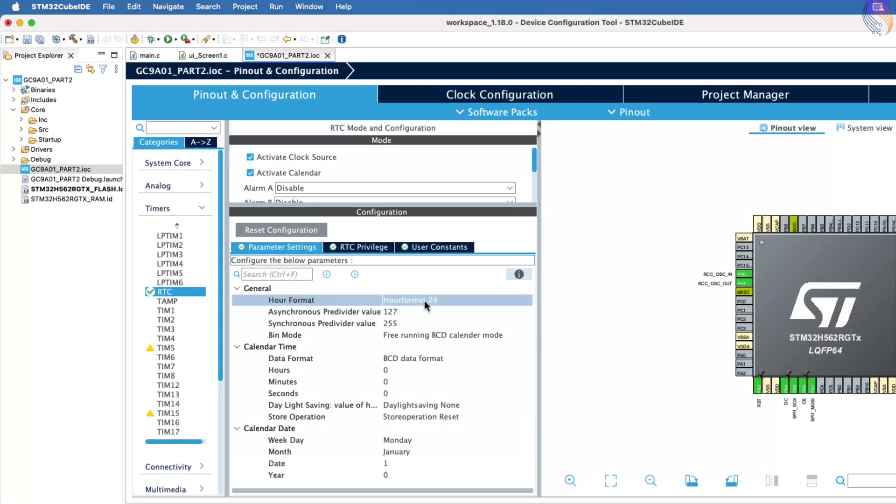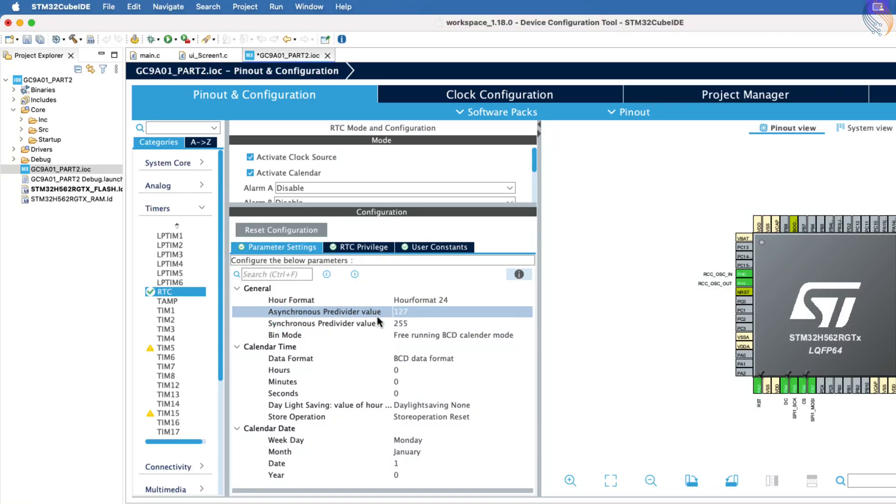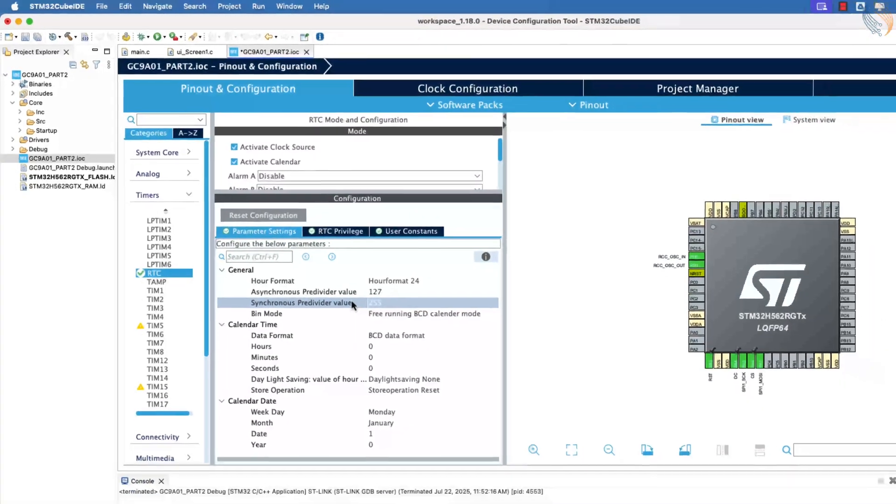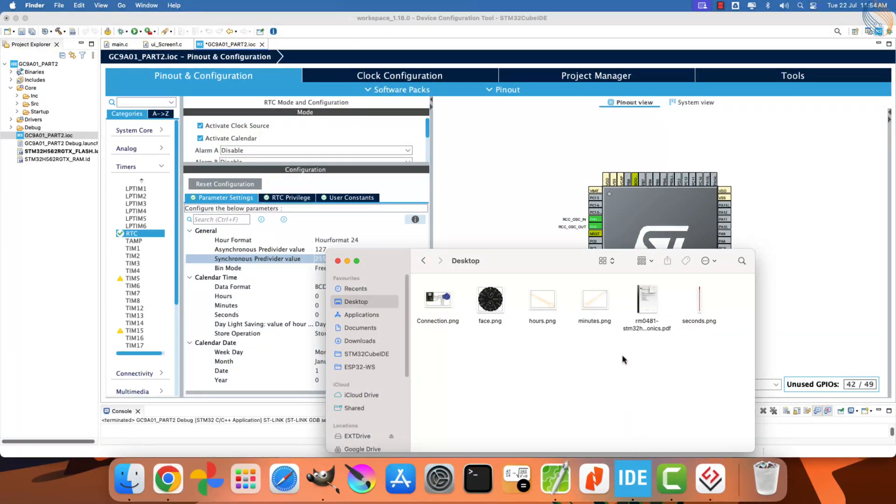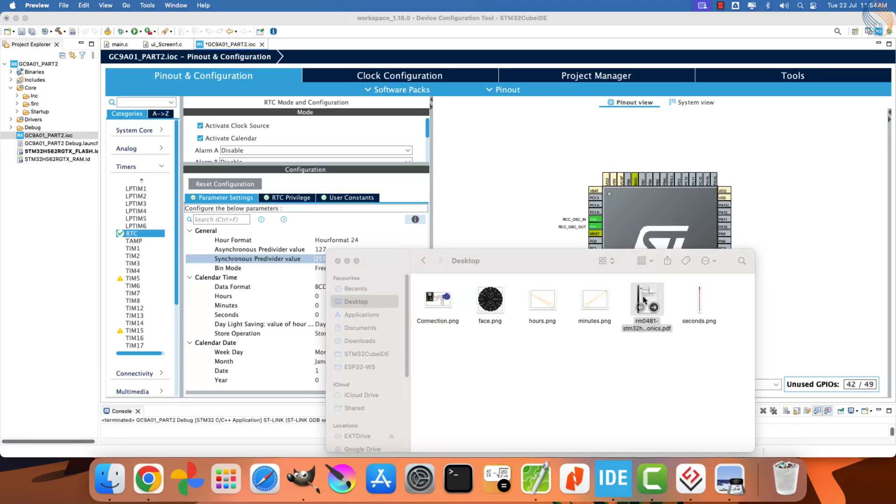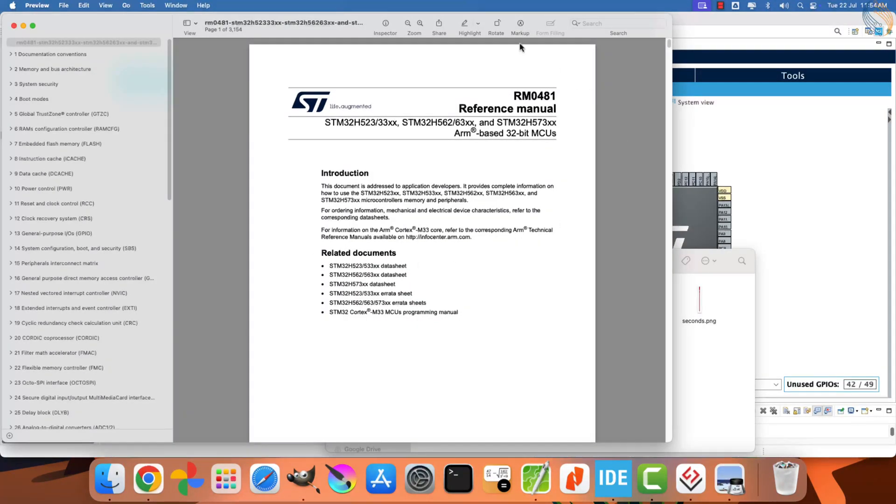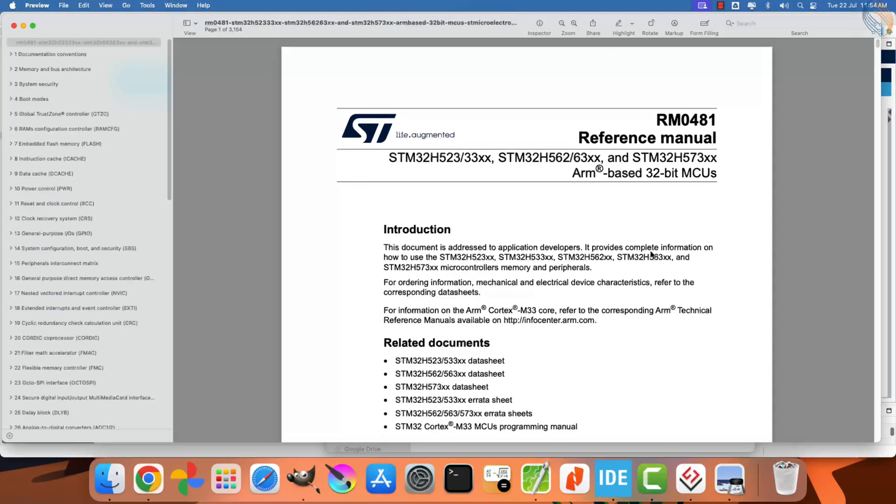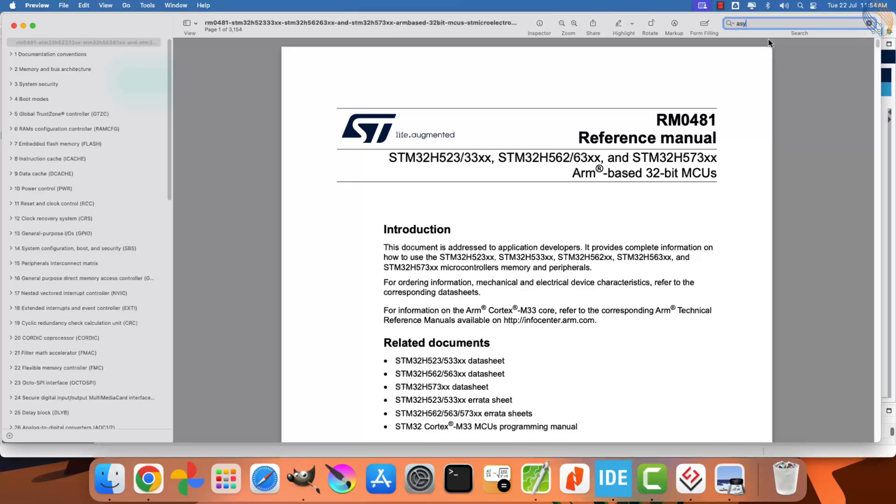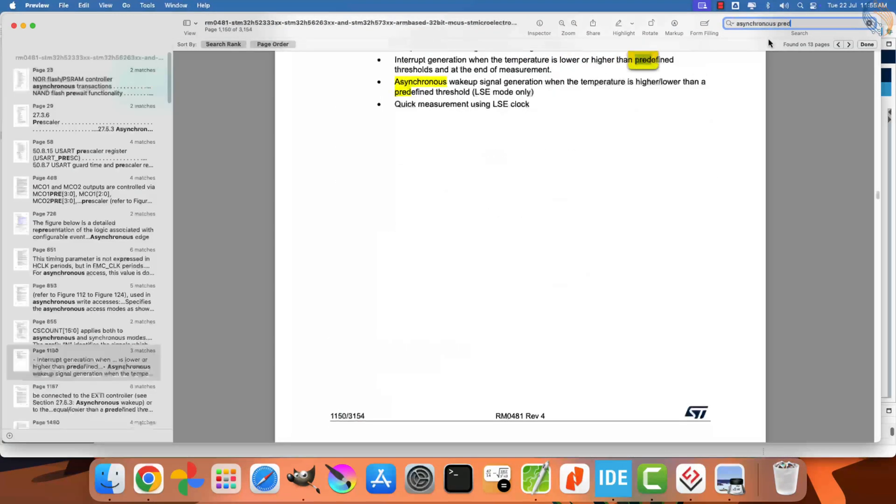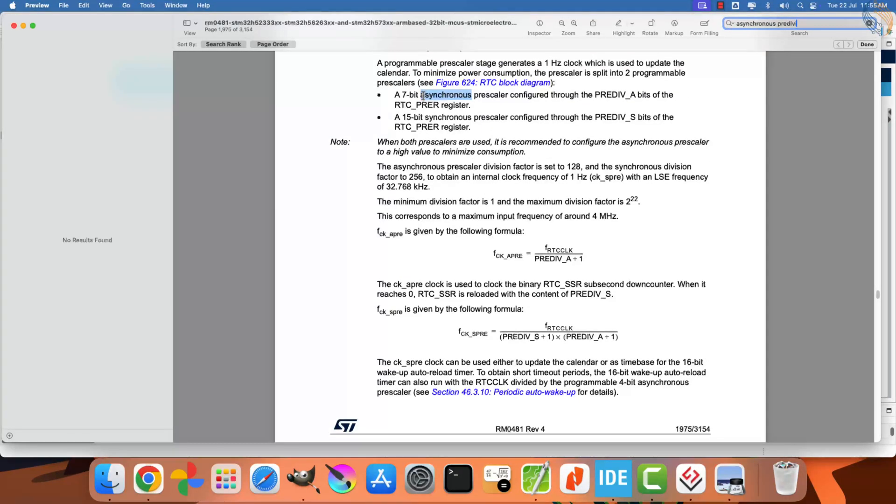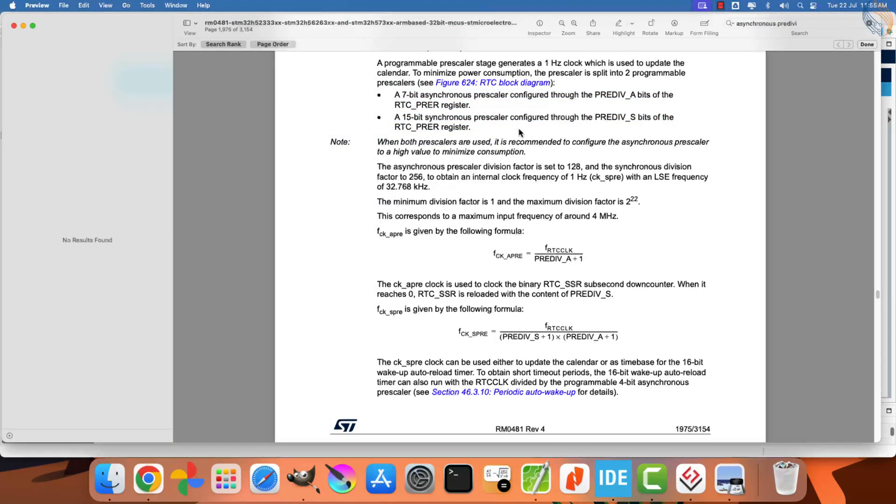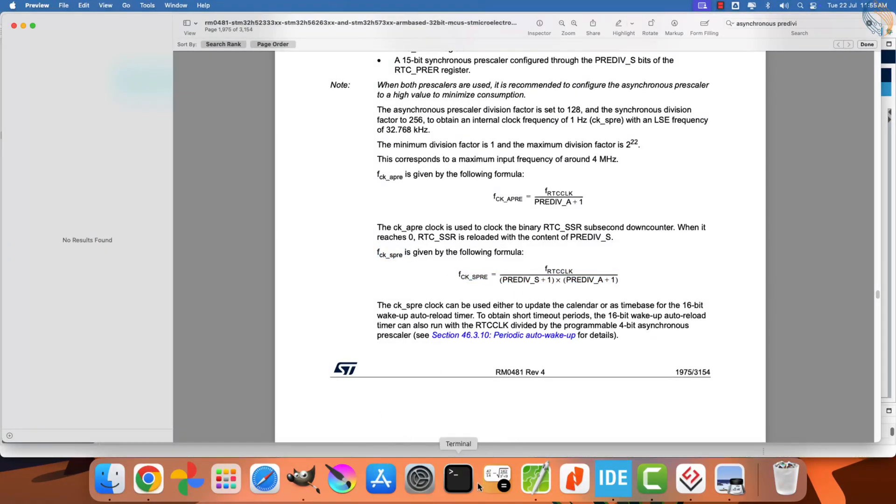I am leaving the RTC clock source as the low-speed internal oscillator at 32 kHz. Let's configure the RTC parameters now. I am keeping the 24-hour time format. The asynchronous and synchronous pre-divider values together act as the prescaler for the RTC clock. We must choose these values so that the RTC clock is reduced to exactly 1 Hz. You can find more details about these dividers in the reference manual of your microcontroller.